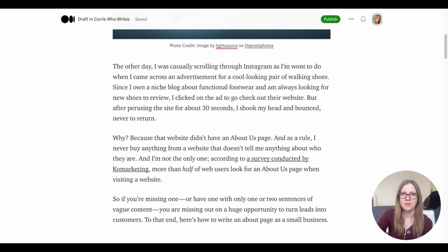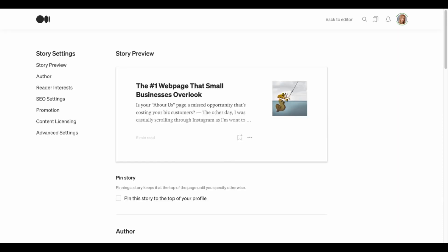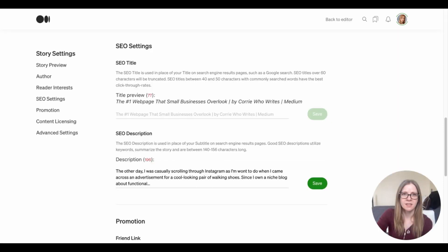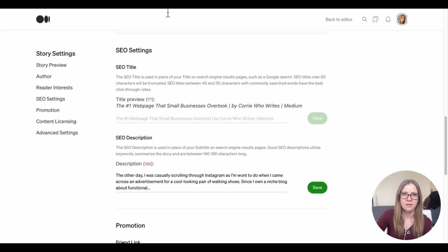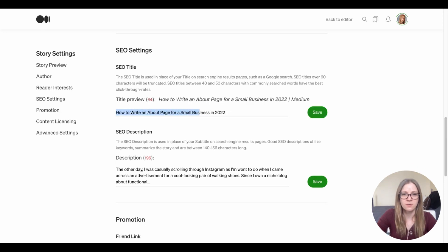Last but not least, there are a few Medium settings you can change within the editor to optimize your article. From the editor, click on the three dots at the top and click on 'More Settings,' then from the left-hand menu select 'SEO Settings.' Here you can adjust the SEO title and the SEO description. The SEO title is what displays on the search engine results, which may be completely different from your Medium title. For example, my Medium title is 'The Number One Web Page That Small Businesses Overlook' — decent for Medium readers, but a horrible title for SEO. So I'm going to change this to include my keyword, with the long-tail keyword phrase right in the title. By also adding the year at the end, we're telling Google and the reader that this is recent, new content.